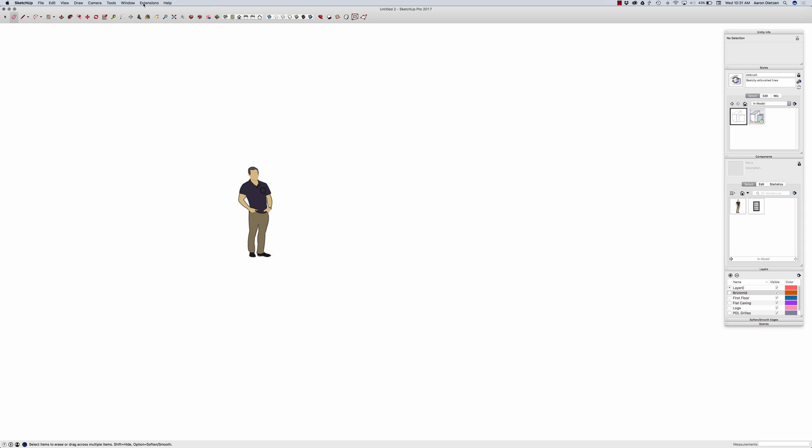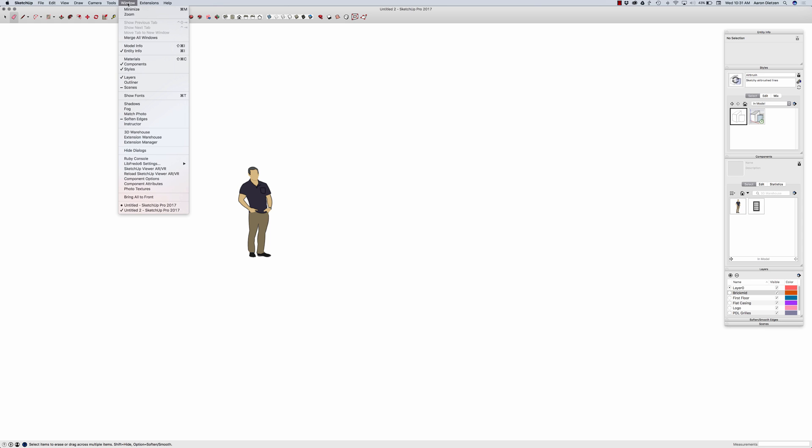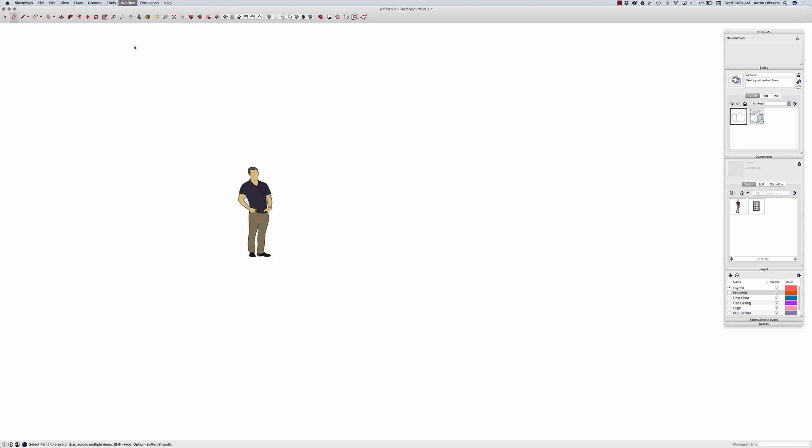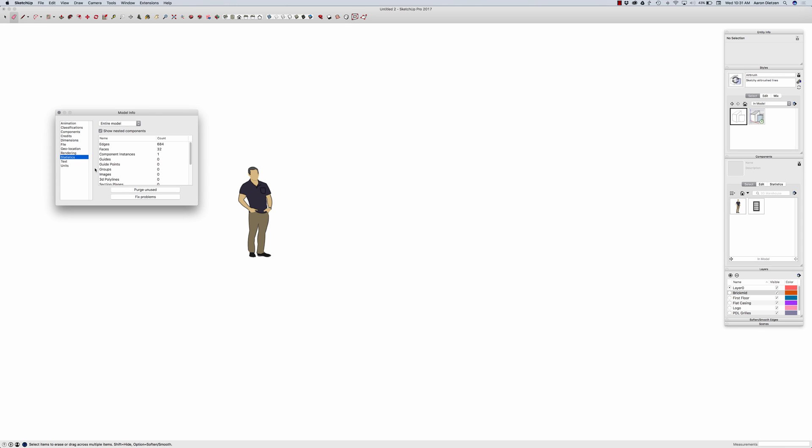Now it's real important at this point that I don't go in to Model Info, Statistics, and click Purge. Purge will delete everything that's not actually in the model screen. So that means any of my components that are unused, any of my layers, styles, anything that's not actually being used currently will get thrown out. So I want to make sure I don't click that.